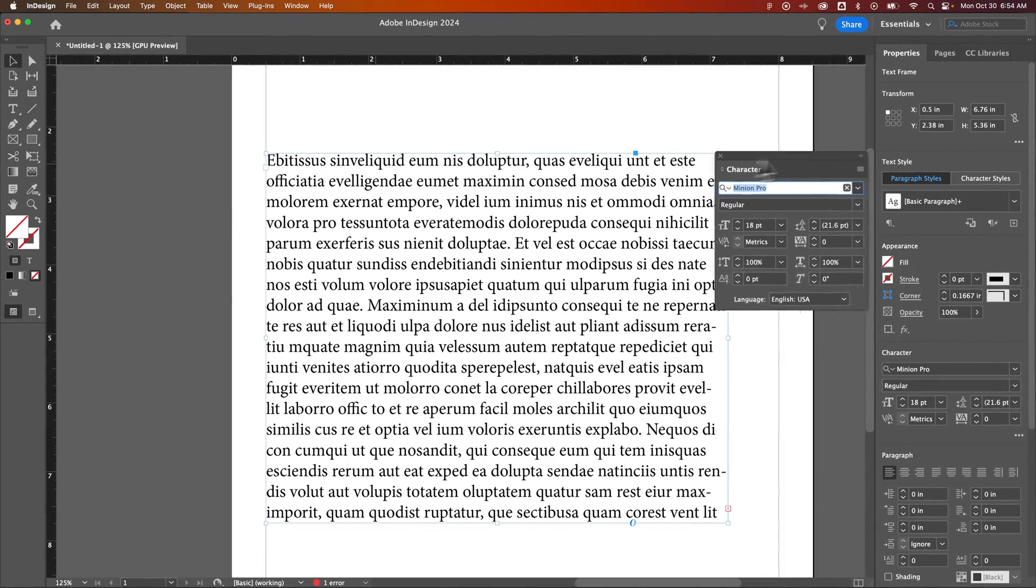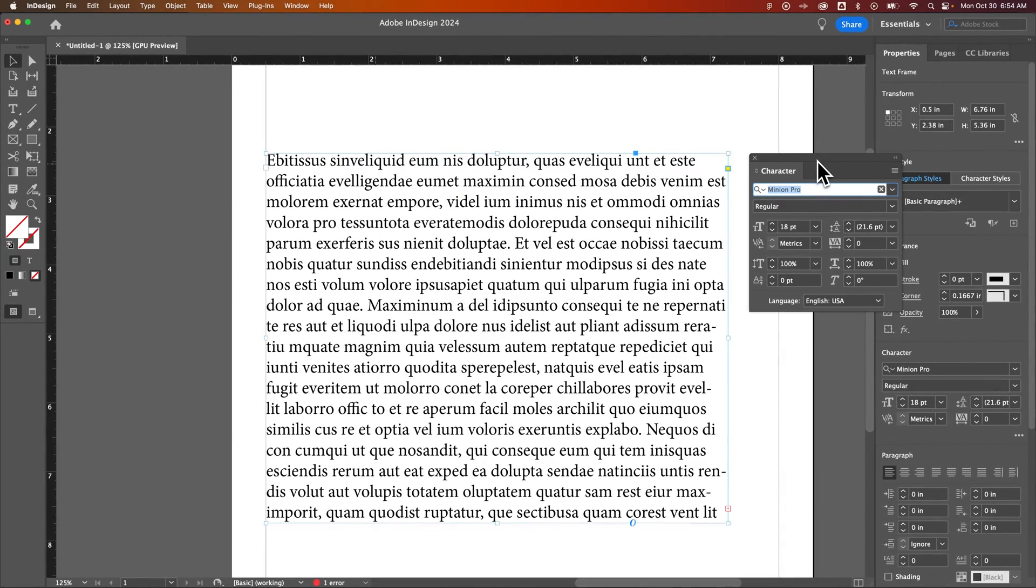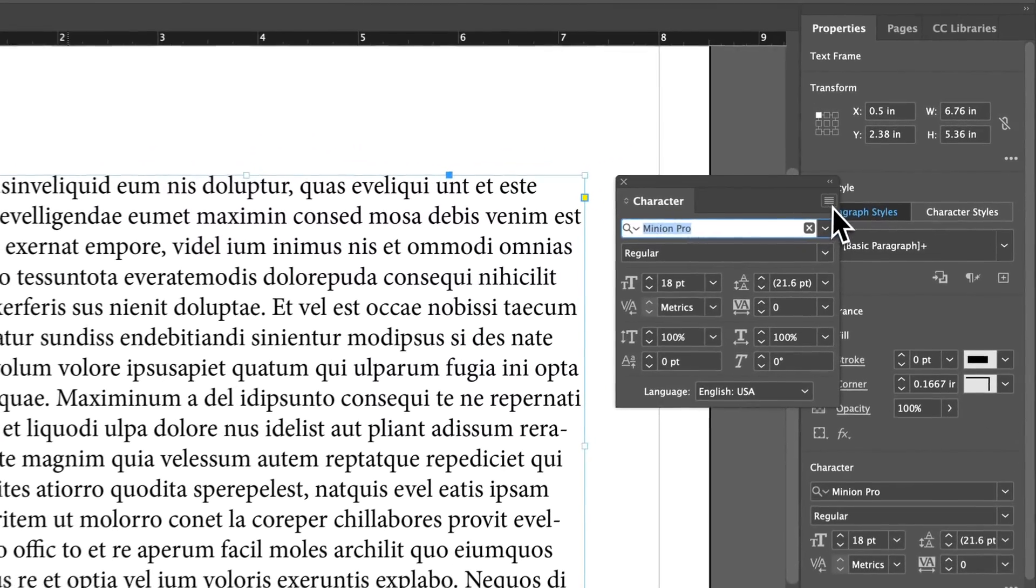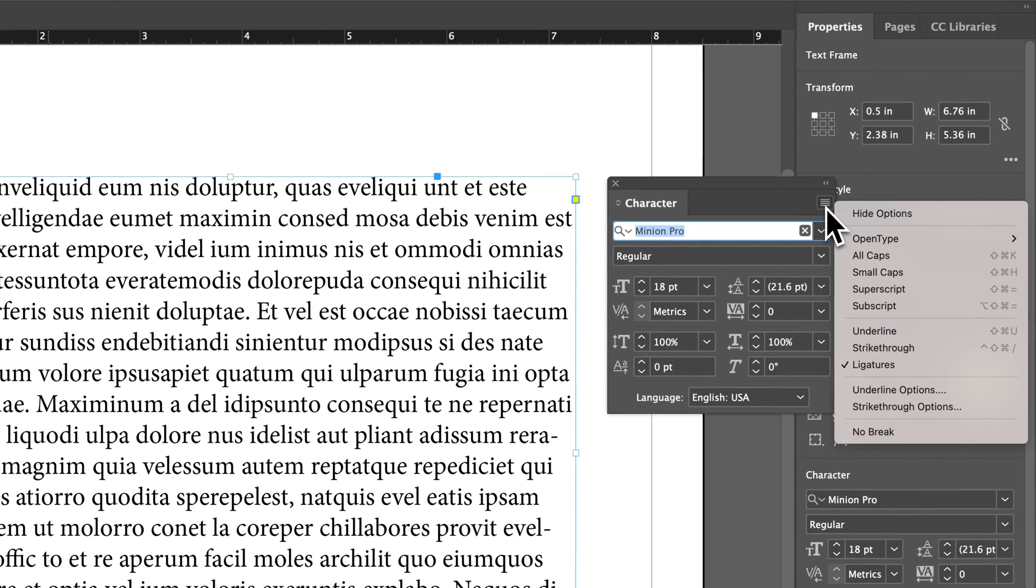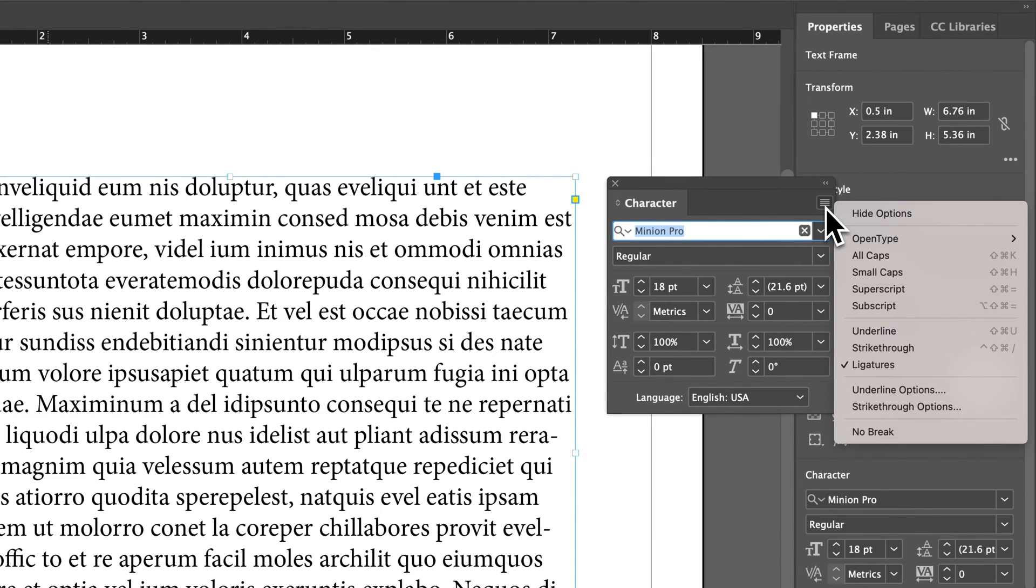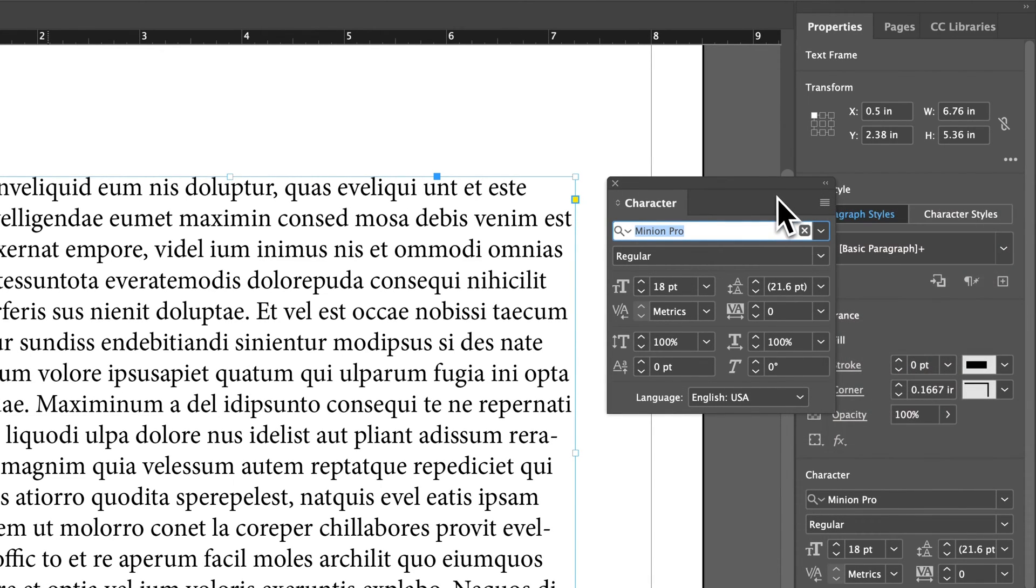Now once you have this opened up, whether it's in your properties panel or you pulled open this panel on its own, make sure that you can see all the options. You can click this little hamburger menu and hit Show Options, but you should be able to see it regardless.